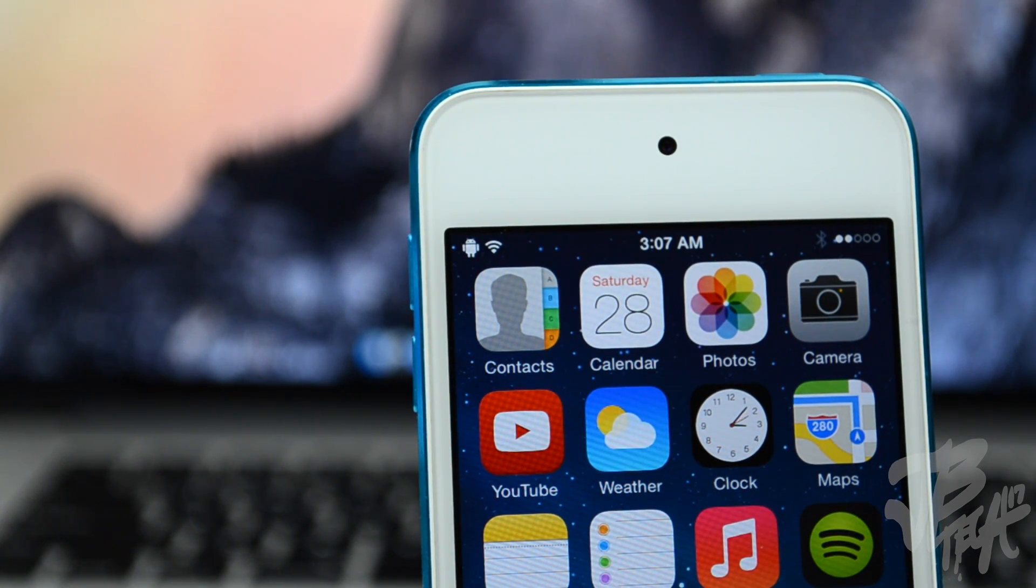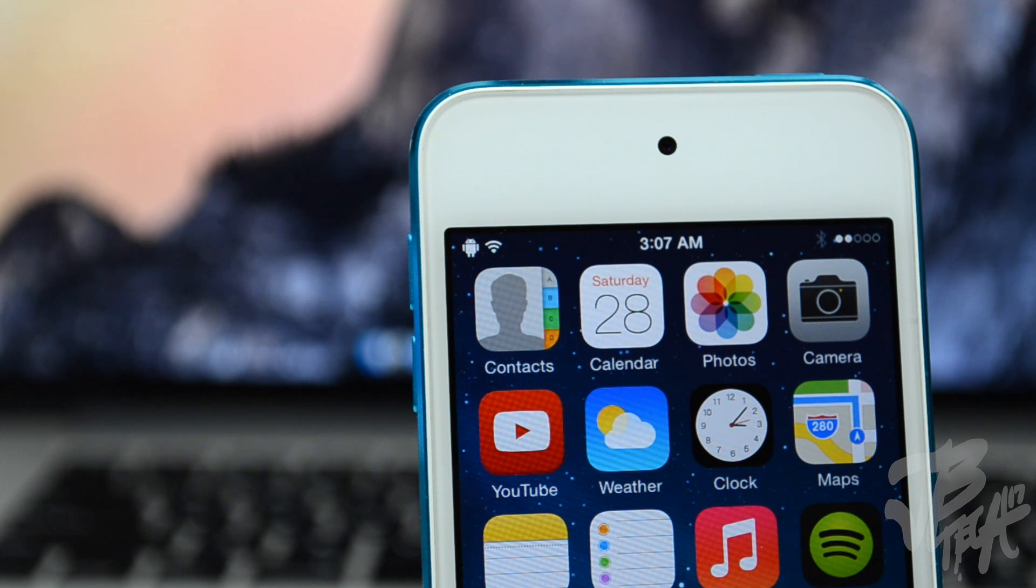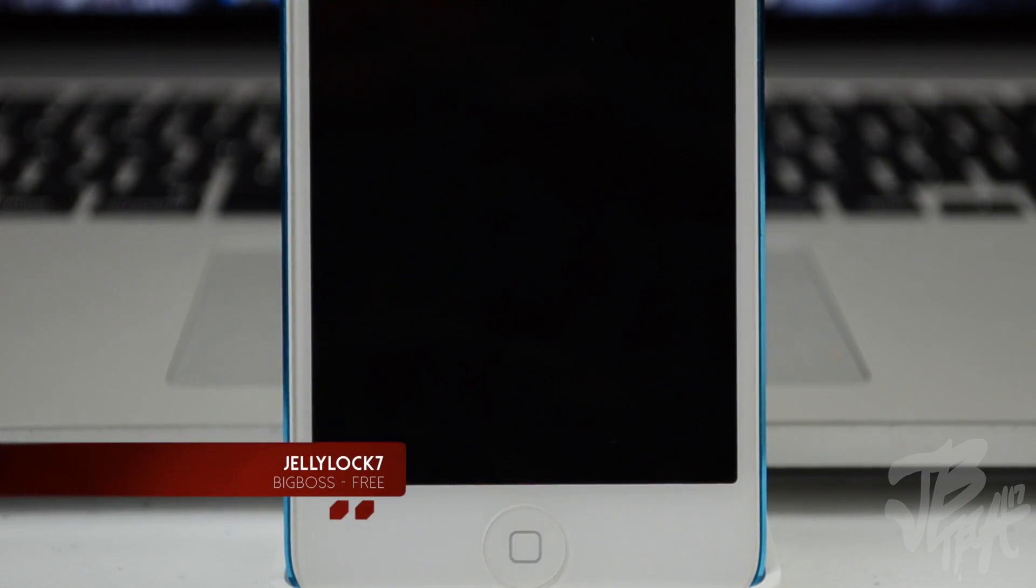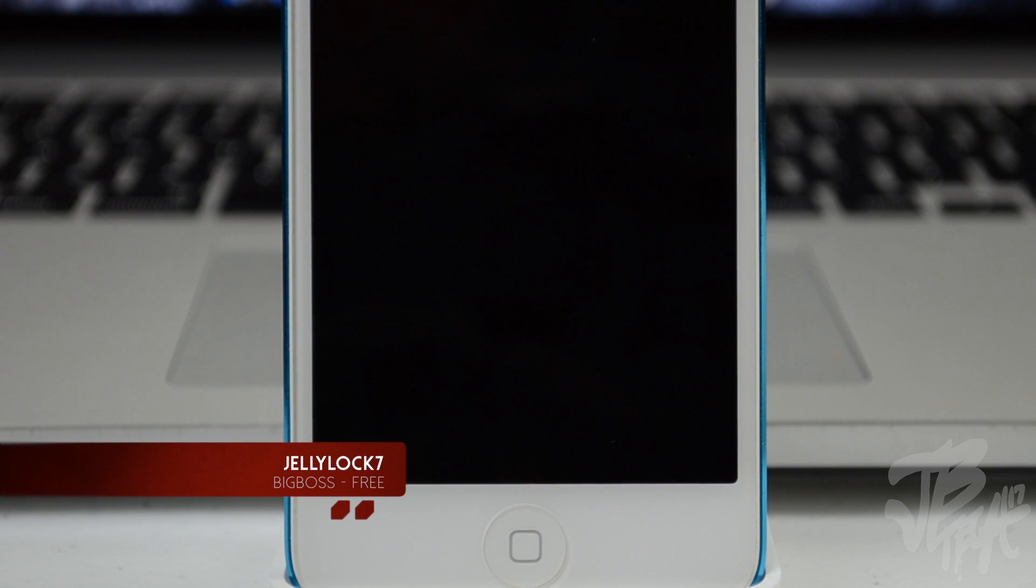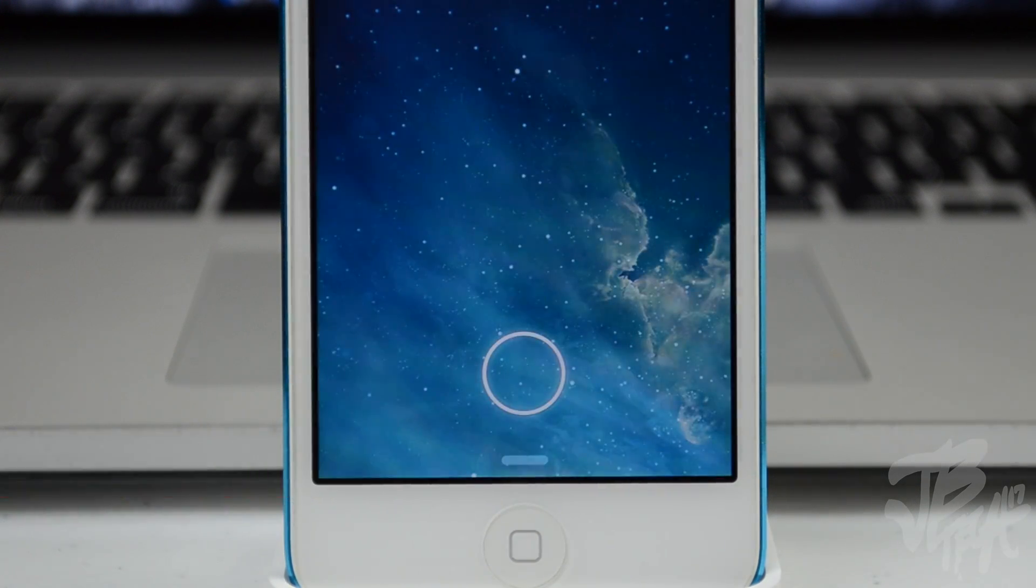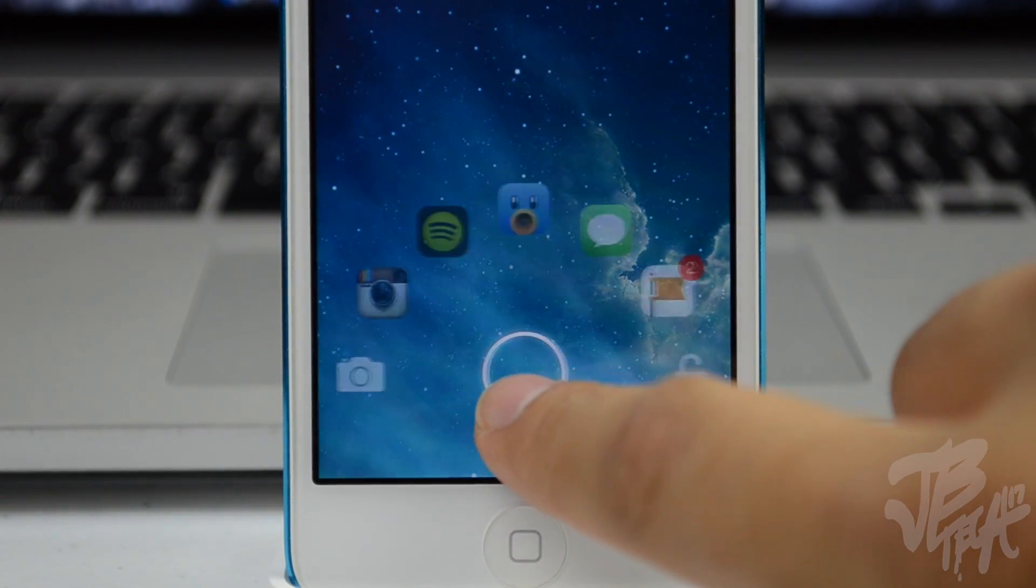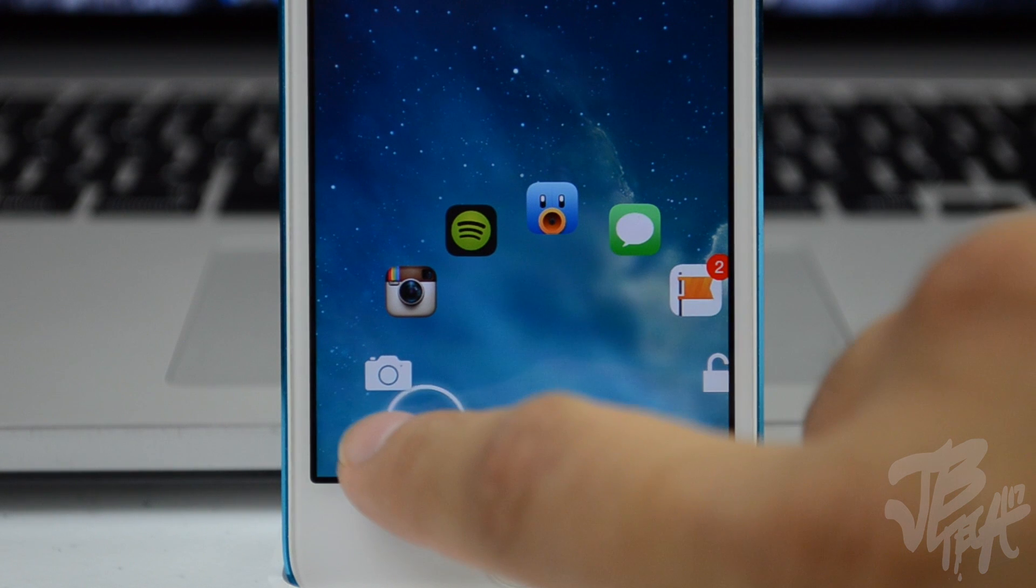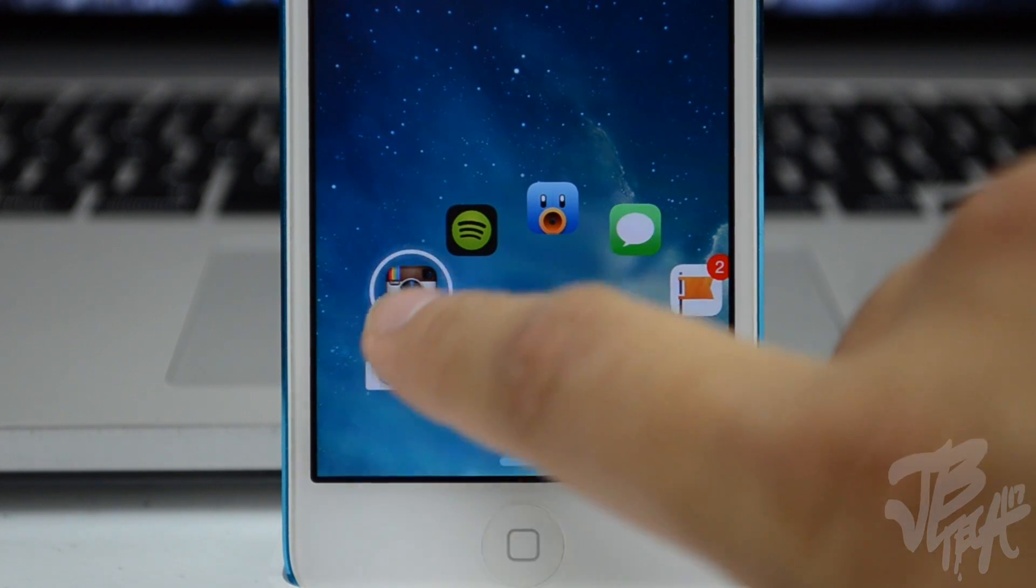The next tweak is called JellyLock 7 and it is free in the BigBoss repo. What it is, it kind of gives it like an Android style lock screen. You have this little circle in the middle and you'll be able to unlock your device by simply dragging that circular icon over to a certain app or if you would like to launch a camera or just simply unlock your device.